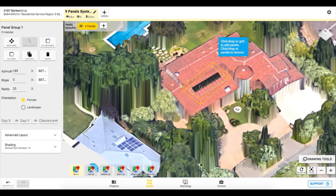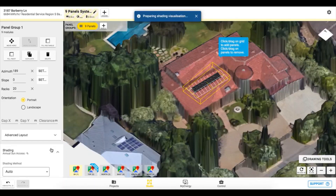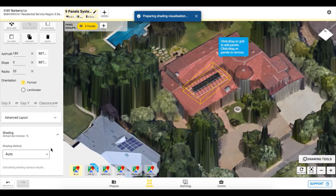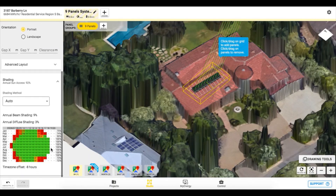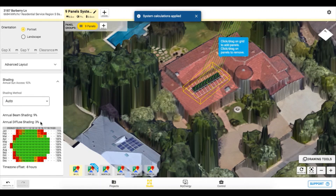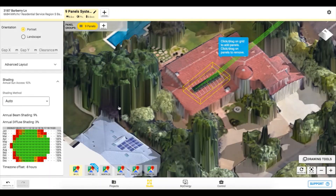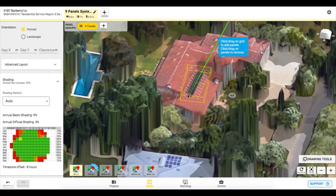Once you've added your panels, you can see shading analysis by clicking on the panel group, then scrolling down and clicking on the shading section. Shading calculations typically take 10 seconds to complete, but the time will vary depending on the size of the system. Once loaded, it will show you the average annual sun access, which represents the average access assuming clear sky conditions.